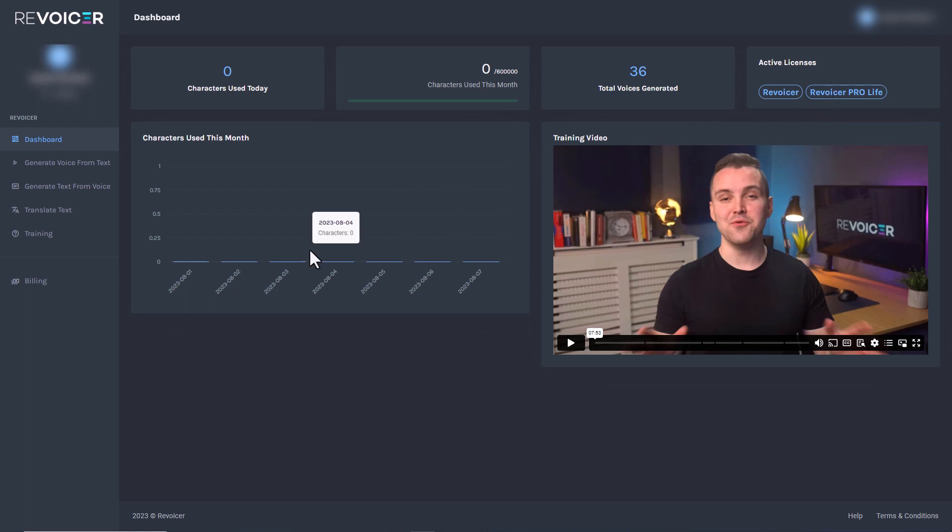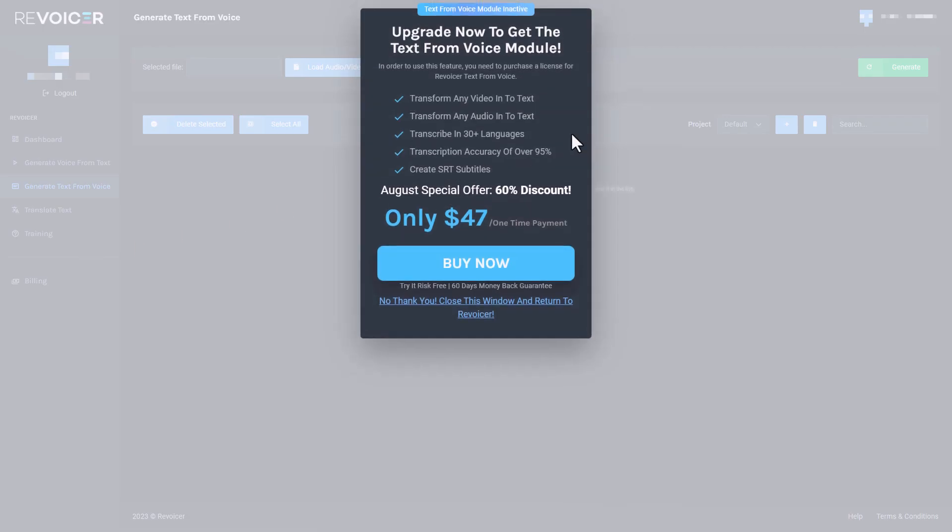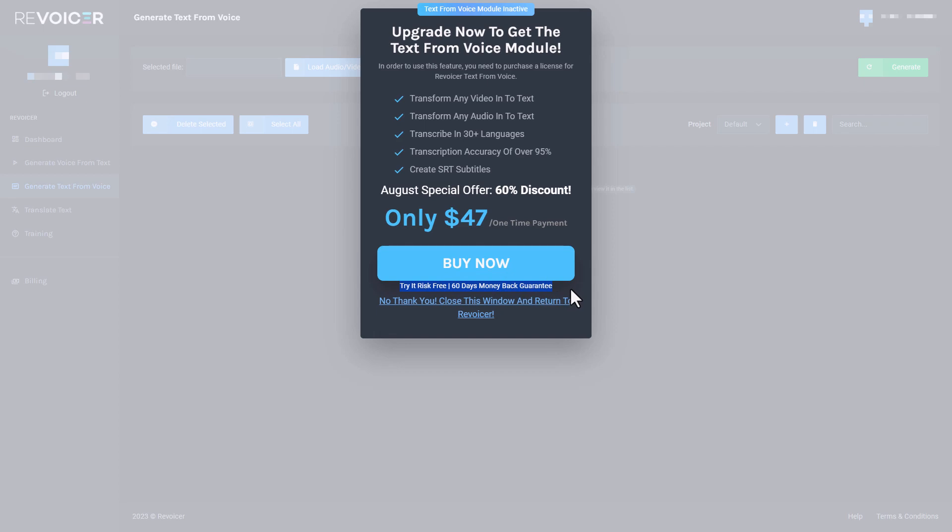There's one more thing you can get from Revoicer, and that is to generate text from voice. So if we click on this option here, we see the option to buy Revoicer module. So this module will give you text from voice and it costs $47 for a one time fee. So I'm going to buy that and then I'm going to review it. And of course, it is a 60 day money back guarantee if you're not happy. So let's get on and buy it.